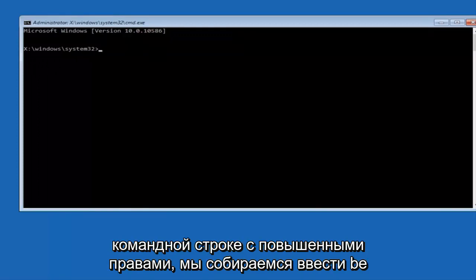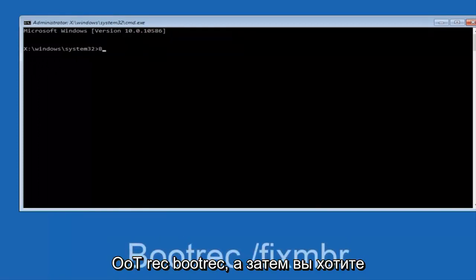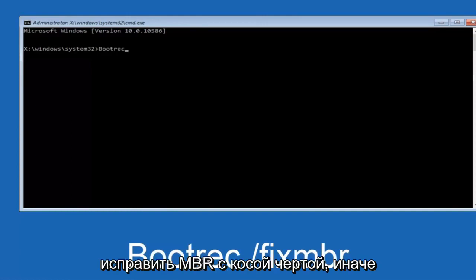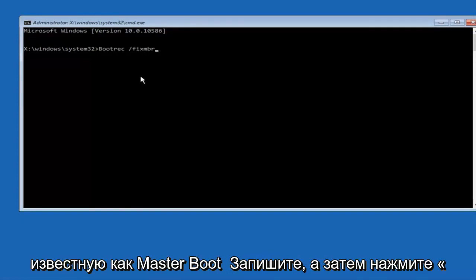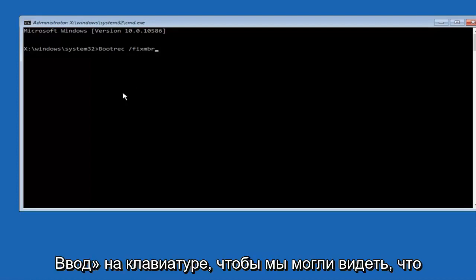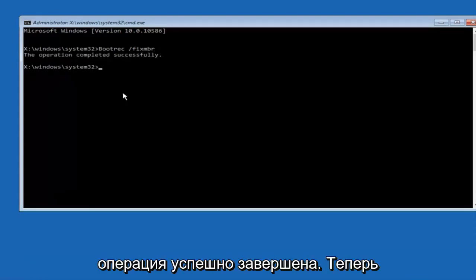We're going to type in BOOTREC, BOOTREC, and then you want to do space, forward slash, FIX, MBR, otherwise known as master boot record. And then hit enter on your keyboard. So we can see the operation completed successfully.